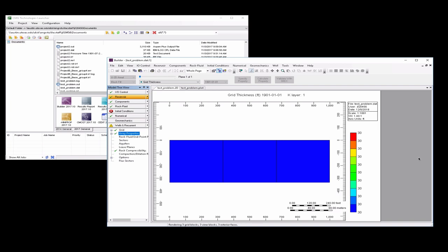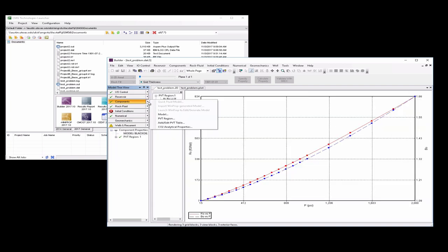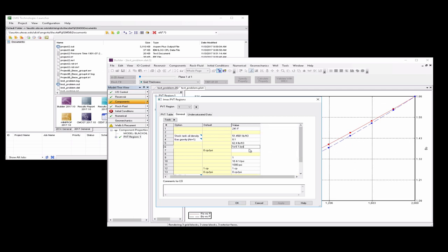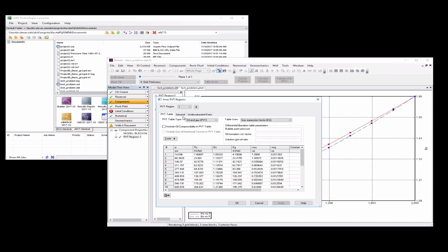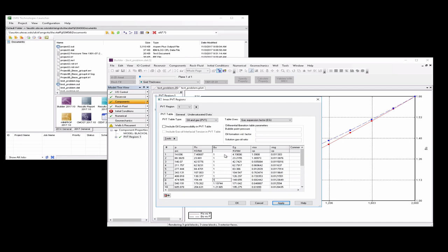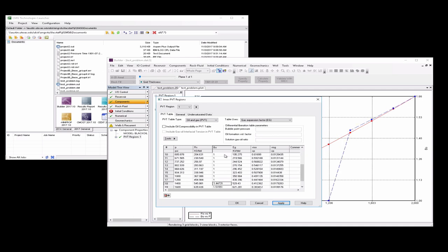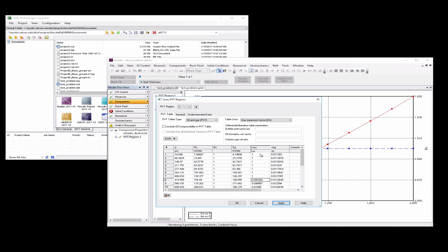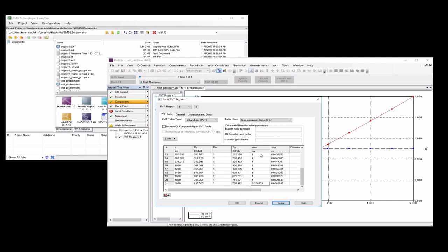So the next thing we're going to do is go to components. We're going to go to PVT region 1. We're going to change the compressibility of the water and oil to 1e to the minus 5. That's what it was in our example. Hit apply. Go back to the PVT table. And here we want to change all the formation volume factors to 1, again to correspond to our problem. And all the viscosity of oil values also to 1. Apply.